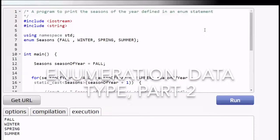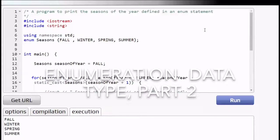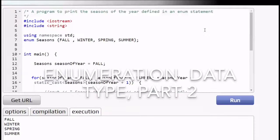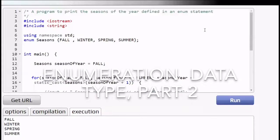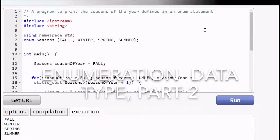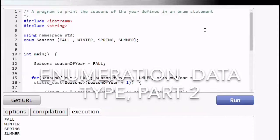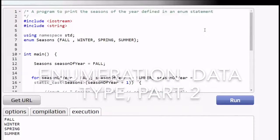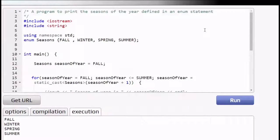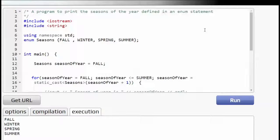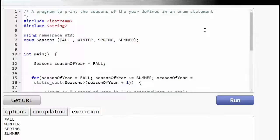This is part two of the video on enum type demo and what I want to do is show some tricky points about dealing with enums that you just have to be aware of.